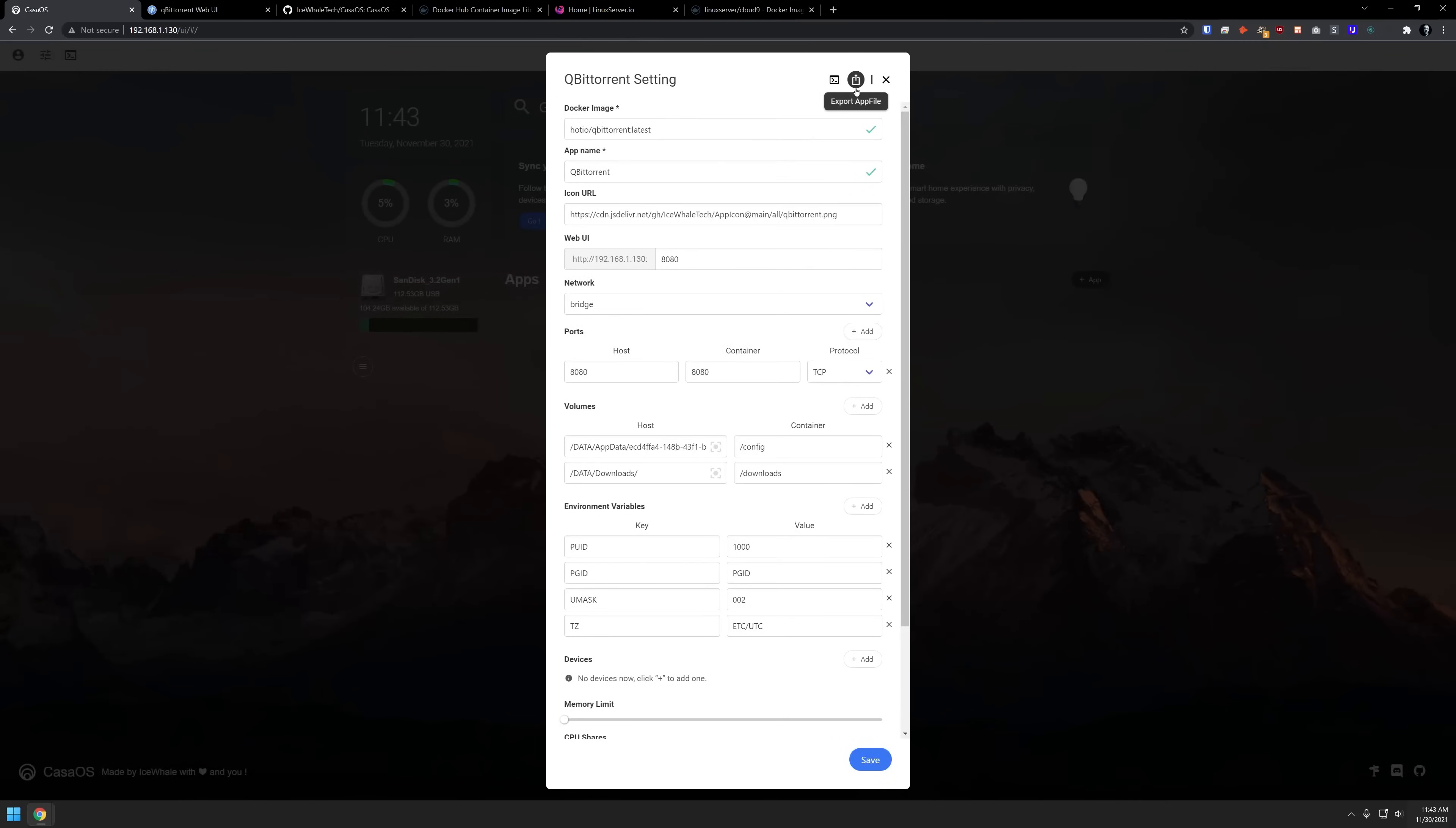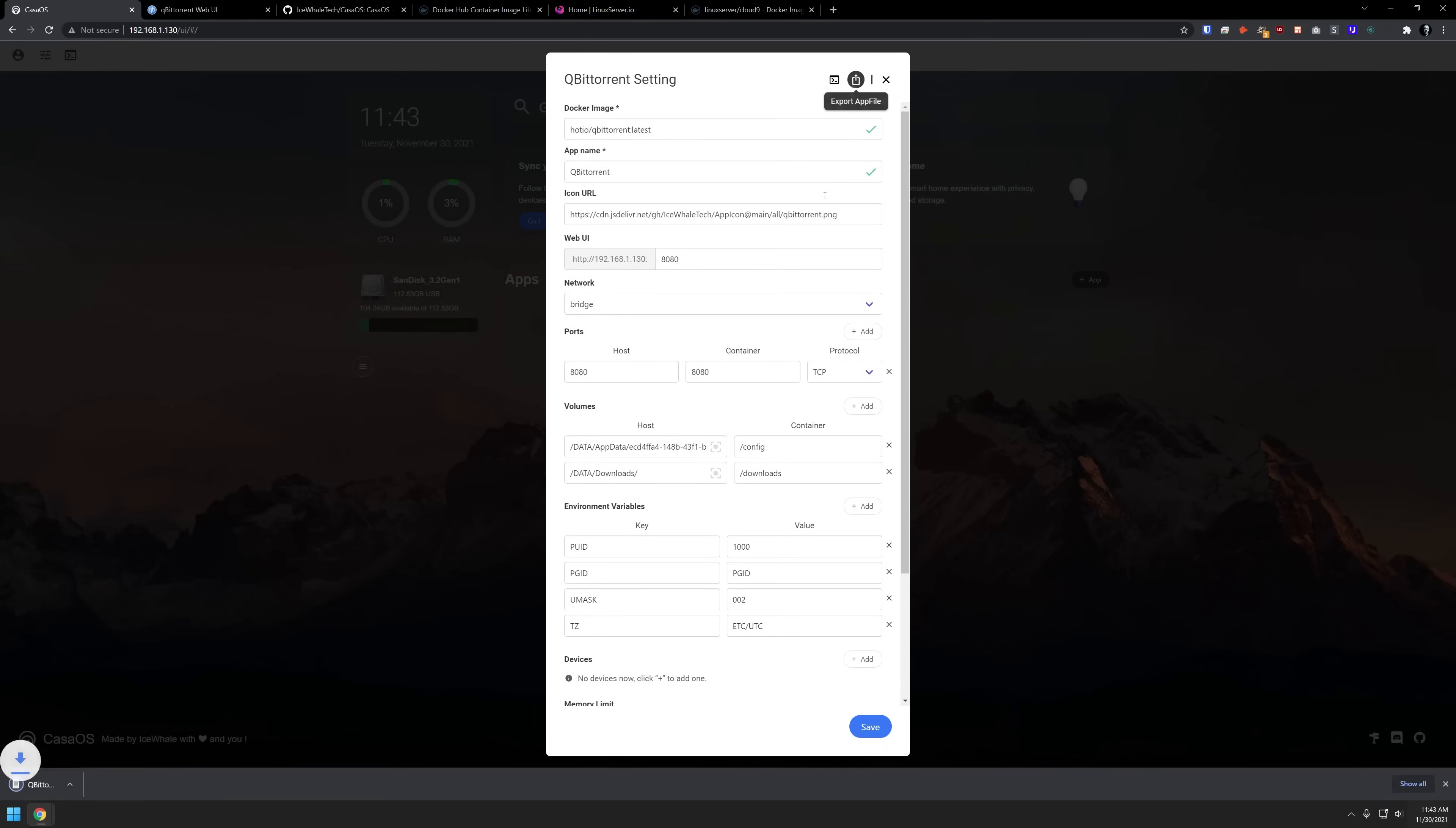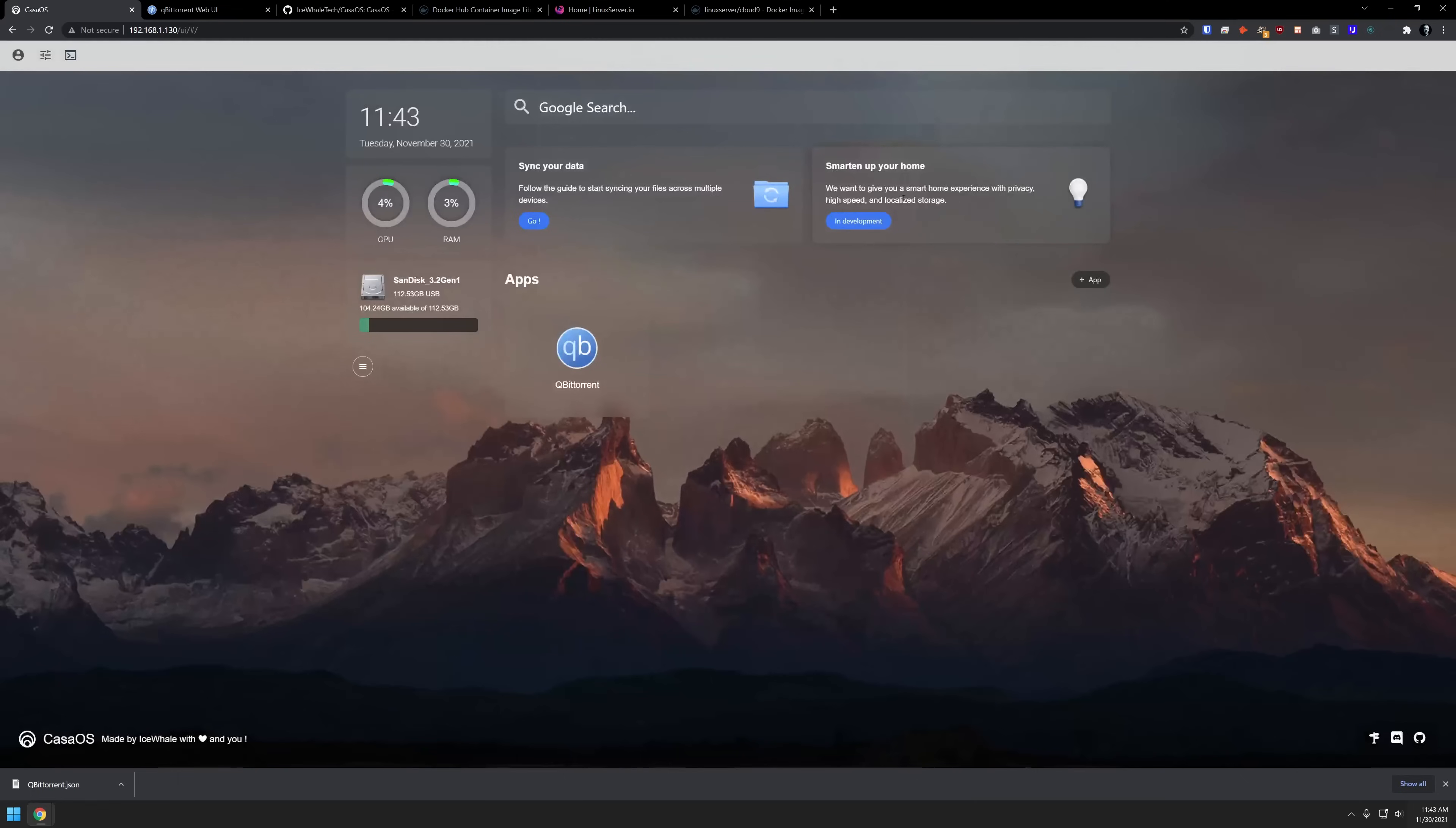We can take a look at our terminal and our logs so we can see what's going on in each of our applications there. We can also export this app file. What it will do is actually generate a JSON file there that you can actually then use to deploy this on another system if you wanted to. That is just one way to install an application.